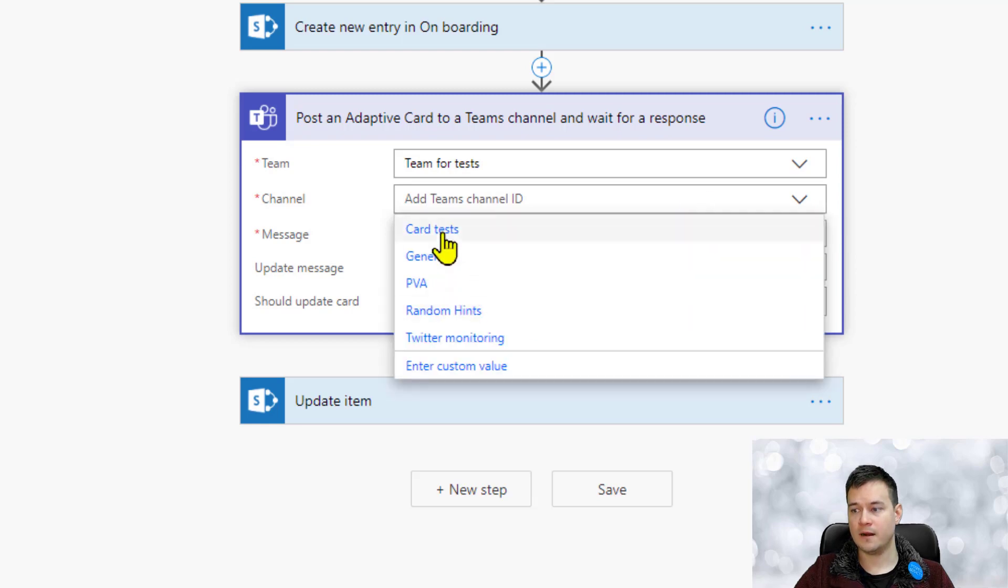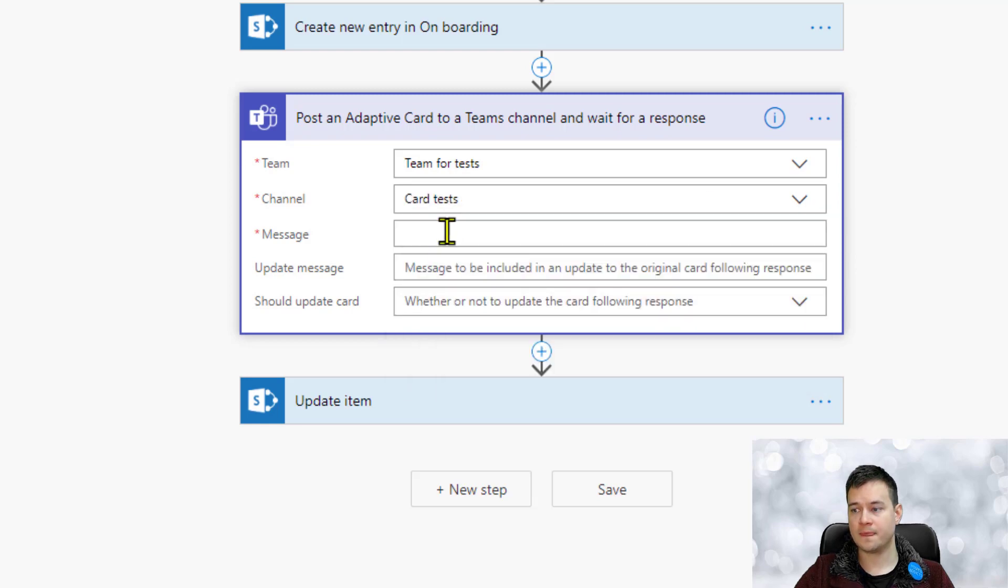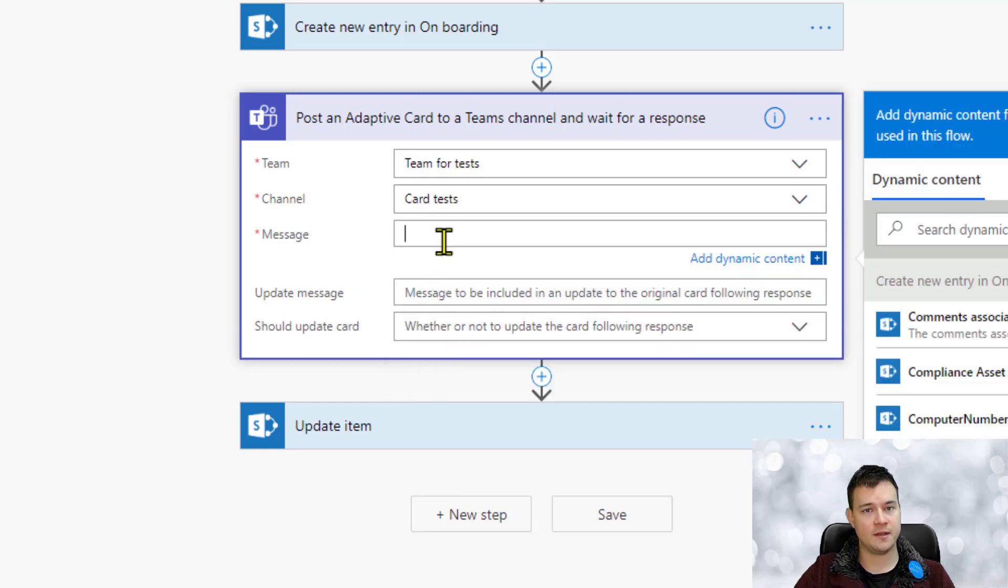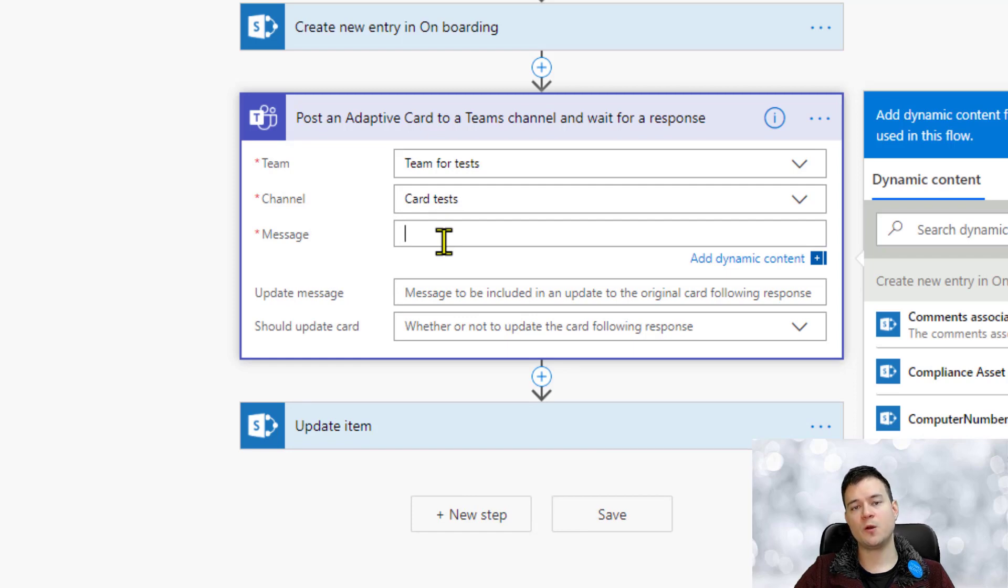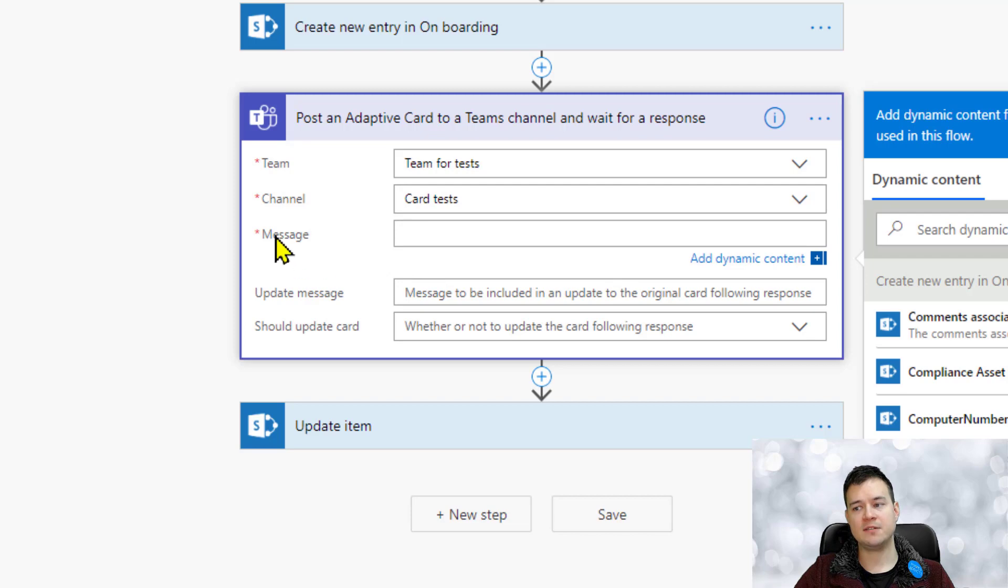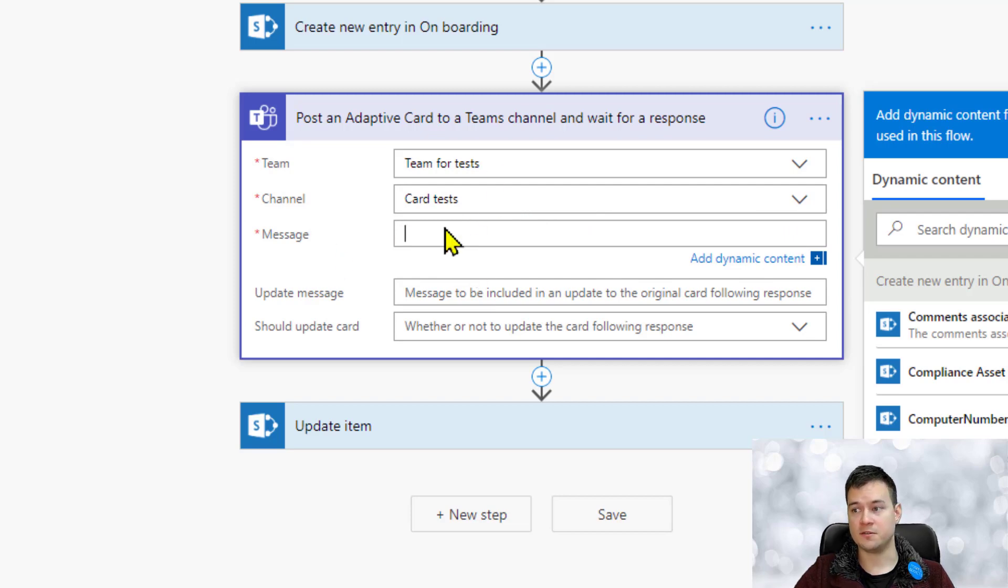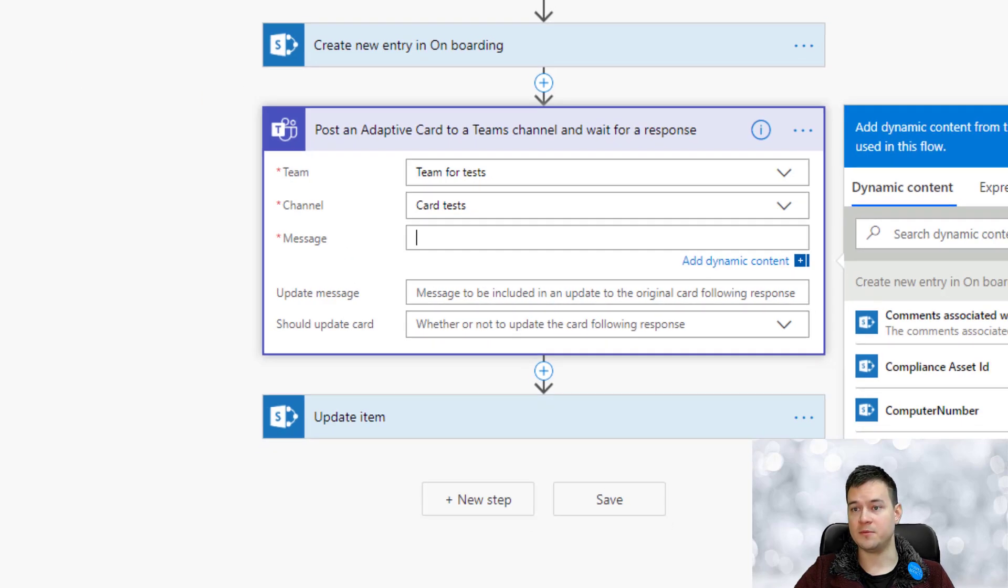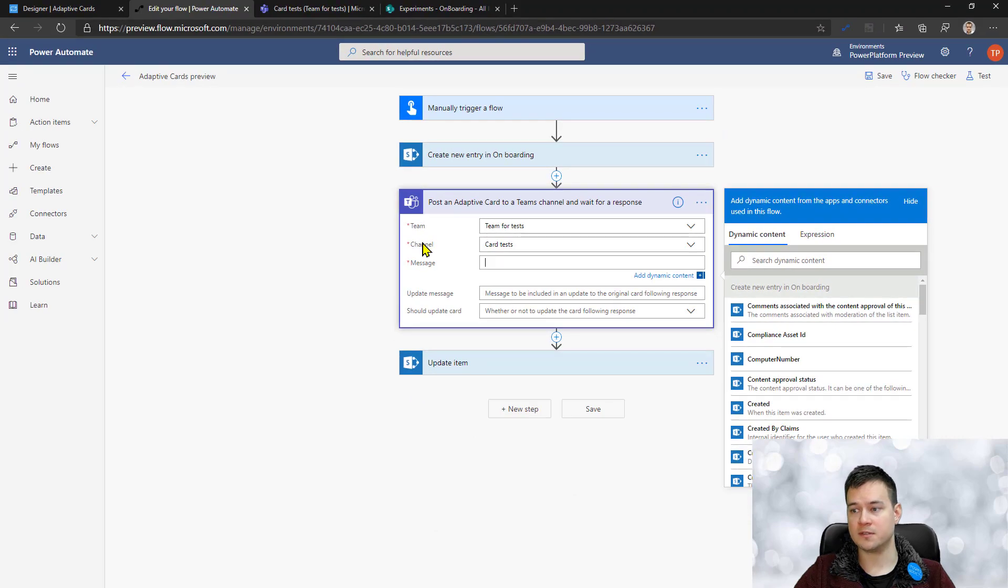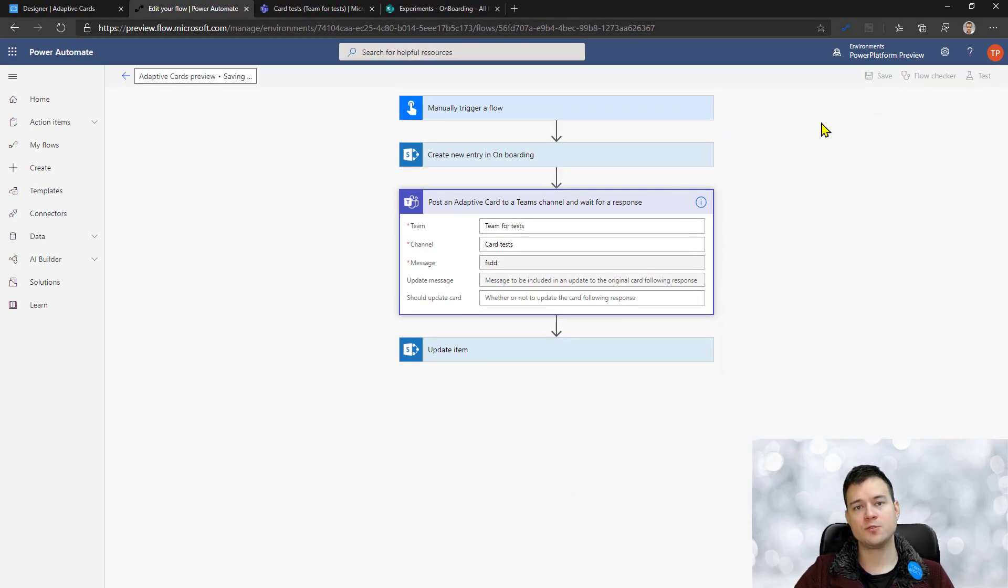So teams for test, cards test, and now the message. What you may have seen already on Twitter or in my blog post is that sometimes here instead of this open text field for a message there is a button open editor that is an experimental feature.